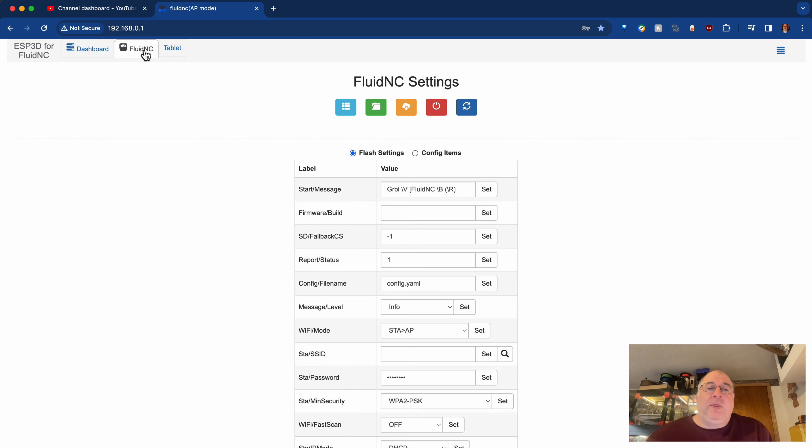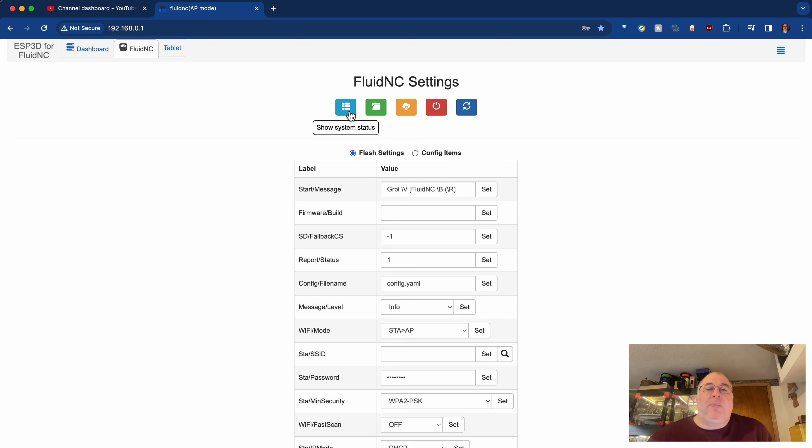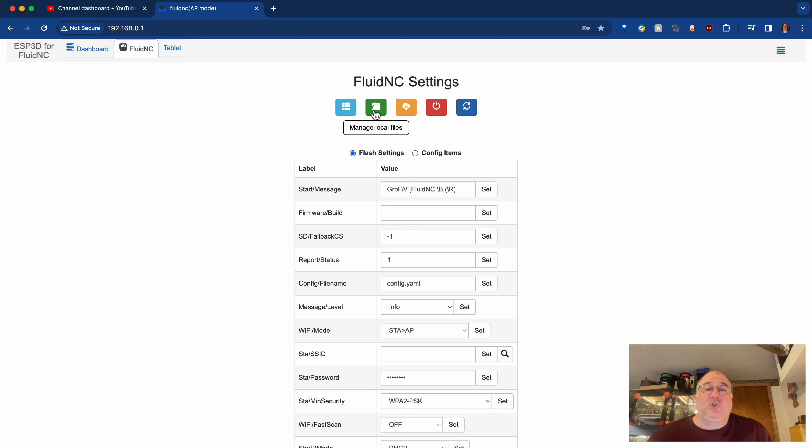So if I click on this, we'll see, first of all, there are some flash settings and some config items. But at the top, there's system status, manage local files. And that's referring to managing local files stored on the ESP's built-in flash storage.